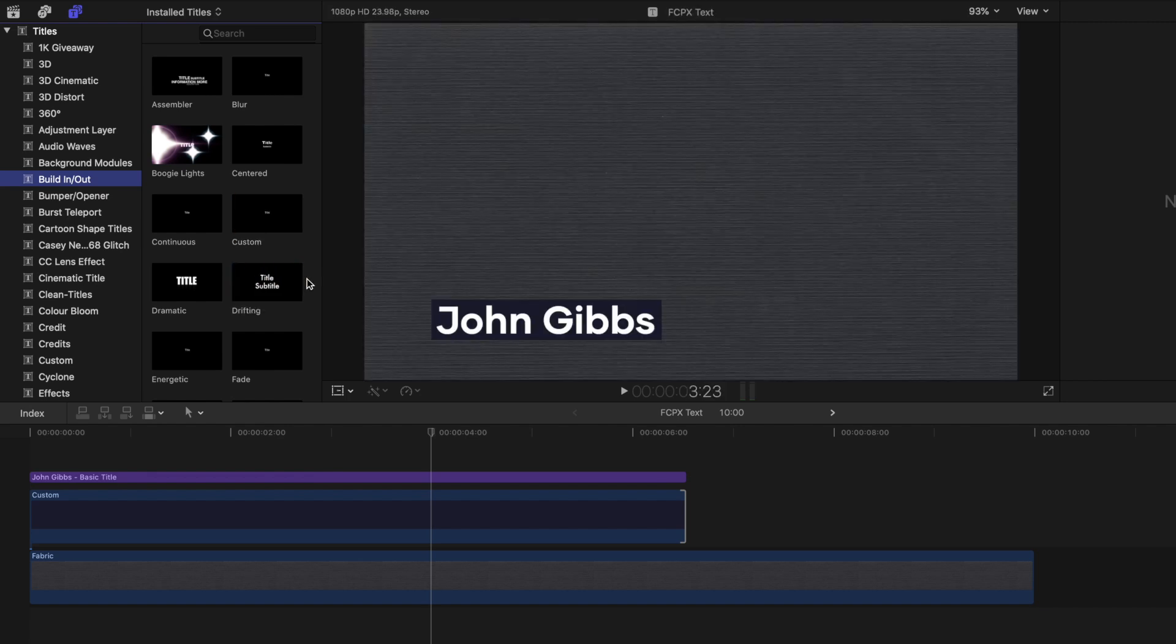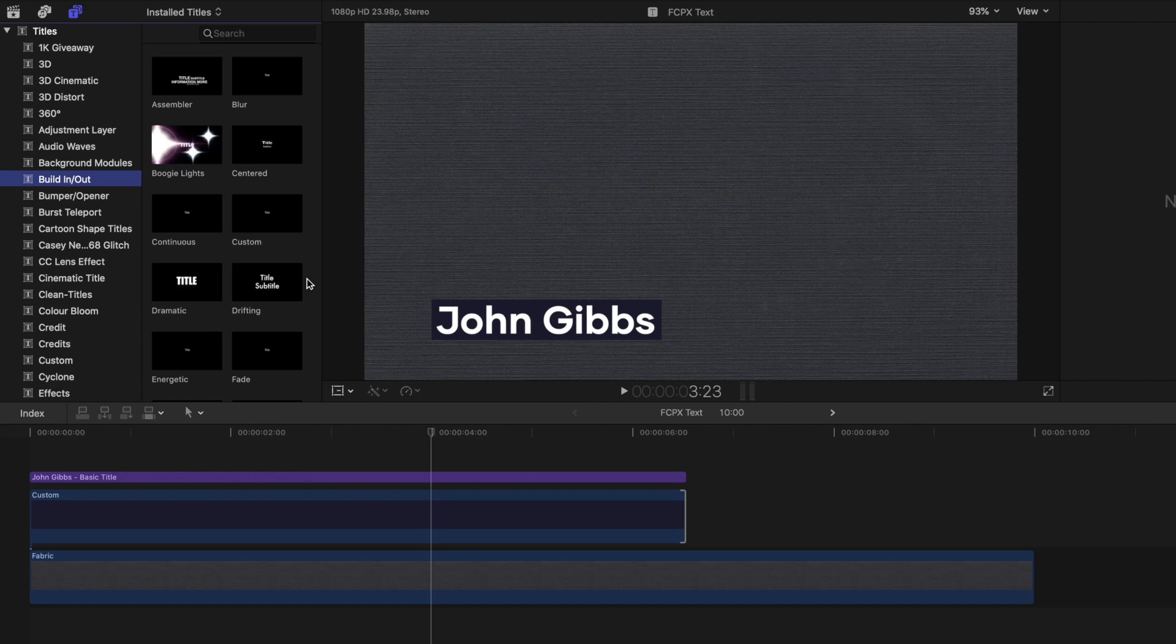Lower thirds are very popular because they're clean and look professional, while providing additional information to the viewer. They're often used to introduce a guest, because it has one line for their name and another for their company or location.